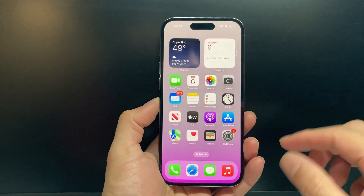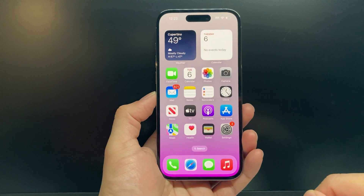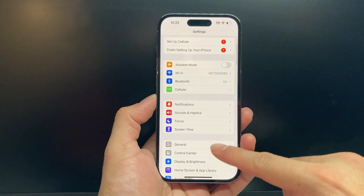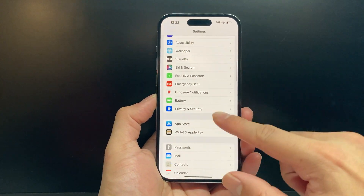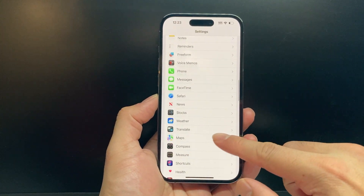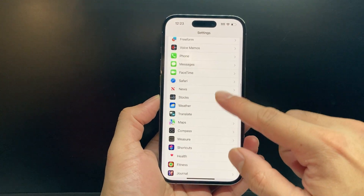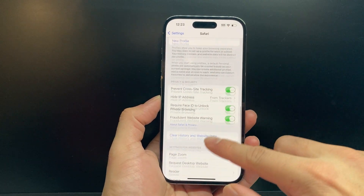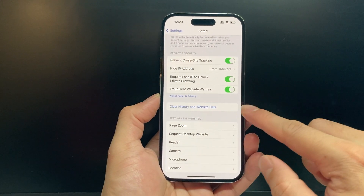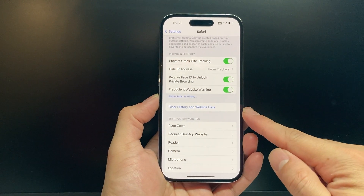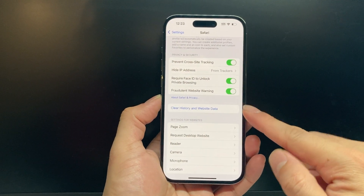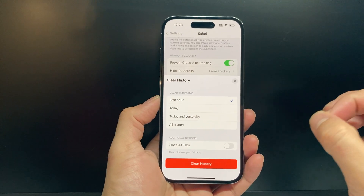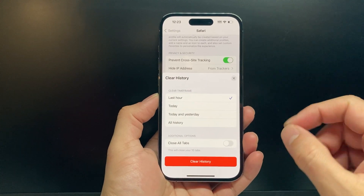Now the second method comes in the settings of your iPhone. If you go into the settings of your iPhone and then scroll to Safari, then go down here under 'Clear History and Website Data' and click on that, you'll see here. Now this one works a little bit different.